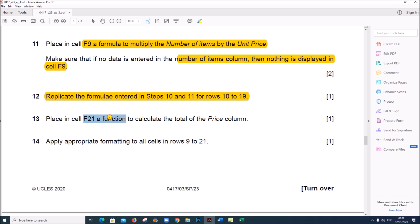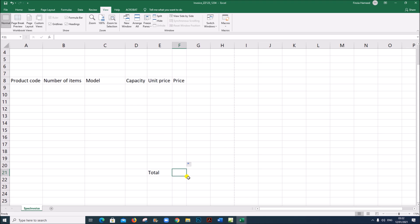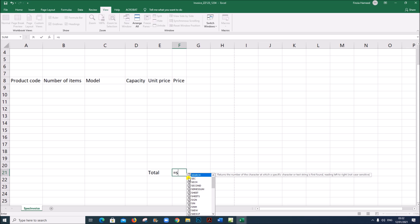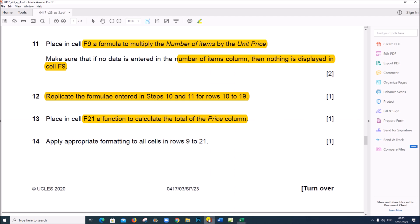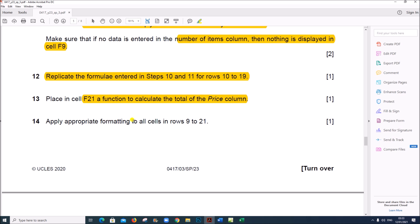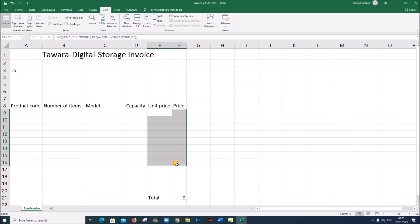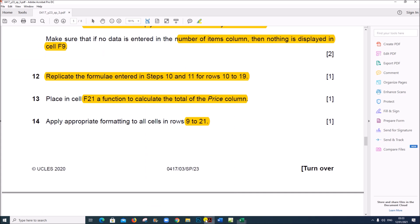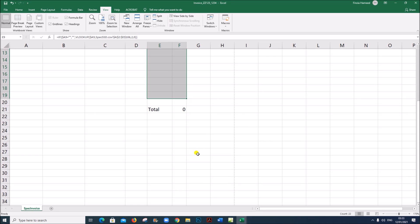Place in cell F21 a function to calculate the total of the price column — use a SUM function for all values from F9 to F19. Apply appropriate formatting to all cells in rows 9 to 21 where prices are shown — set them as euros with 2 decimal places as specified at the beginning.